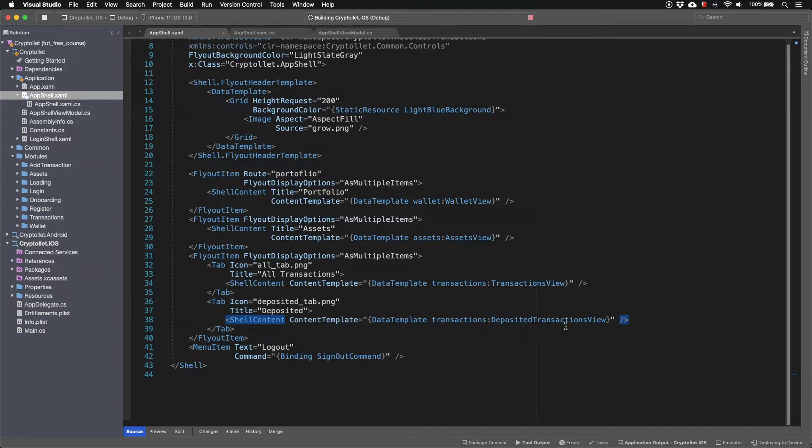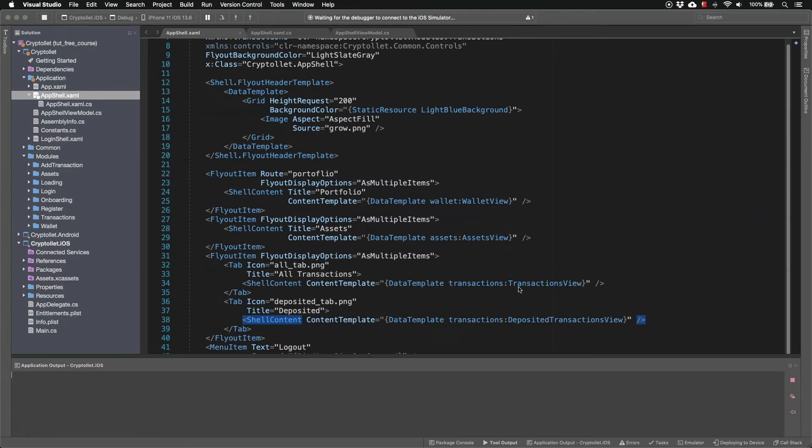So if I run the app now we should see two tabs one for all transactions and another for deposited transactions.